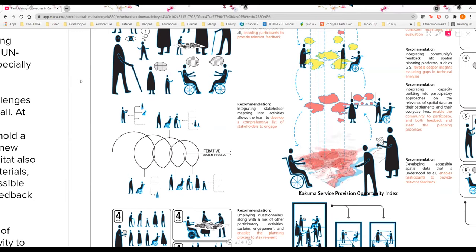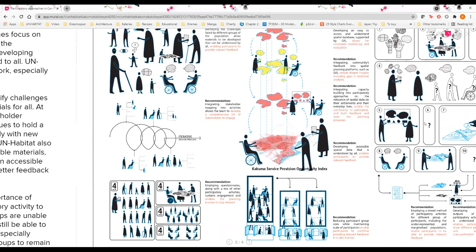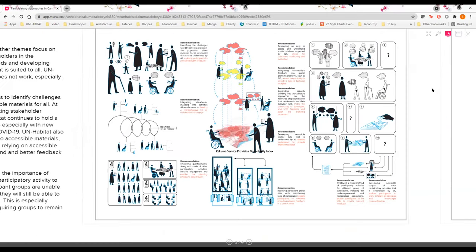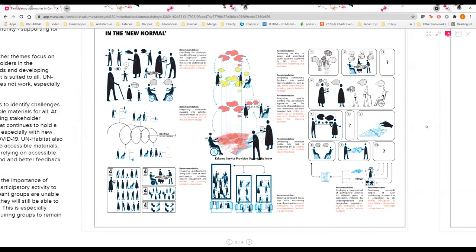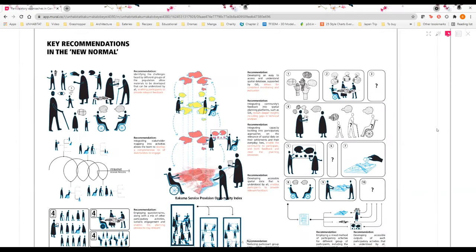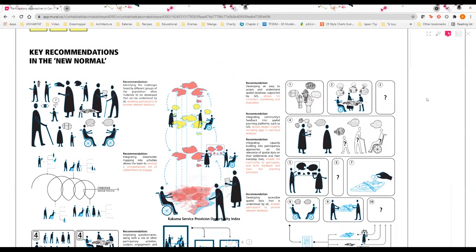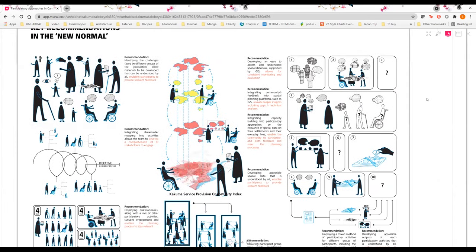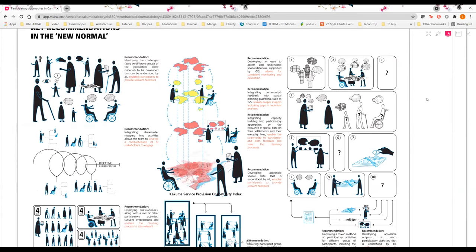UN-Habitat also sees the importance of converting spatial data into accessible materials, and one of the very good examples is from the presentation before, spatial profiling, in which area-based approach really facilitates accessible materials for different communities, different groups of the community. By relying on accessible mappings, it will help the community to understand and better feedback to the planning processes.